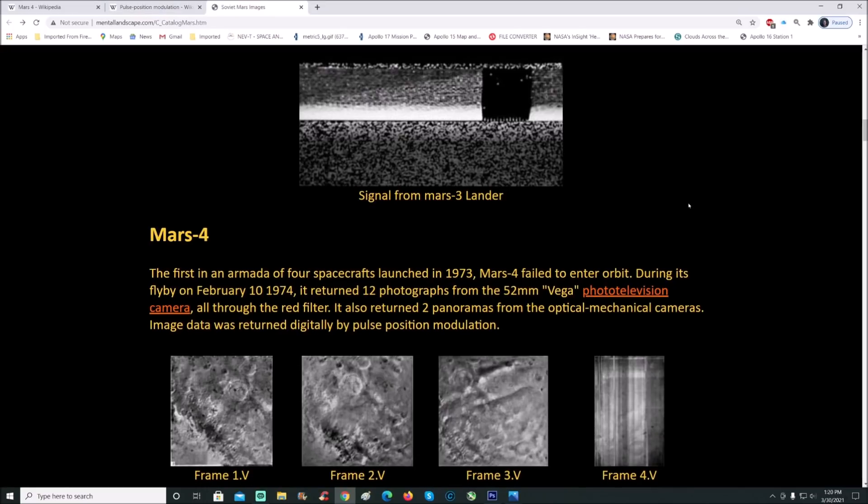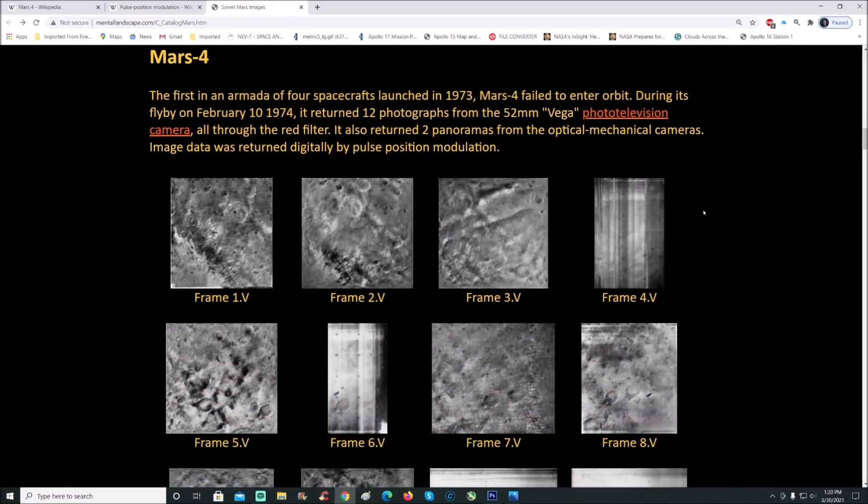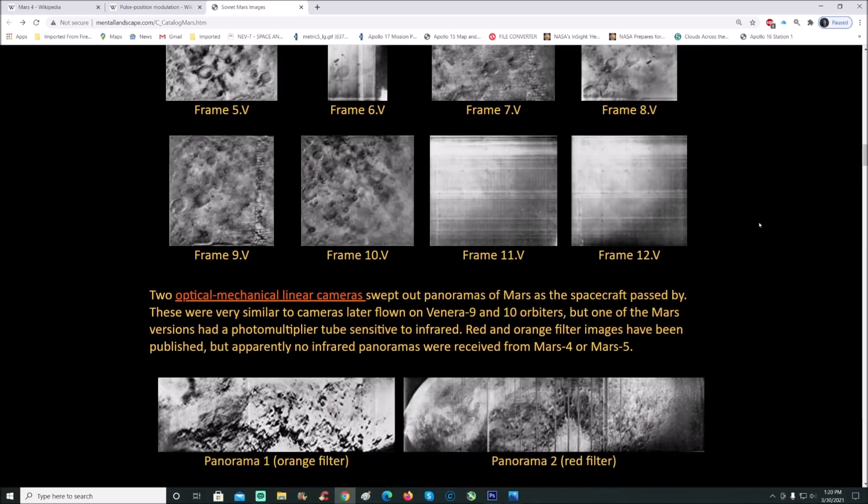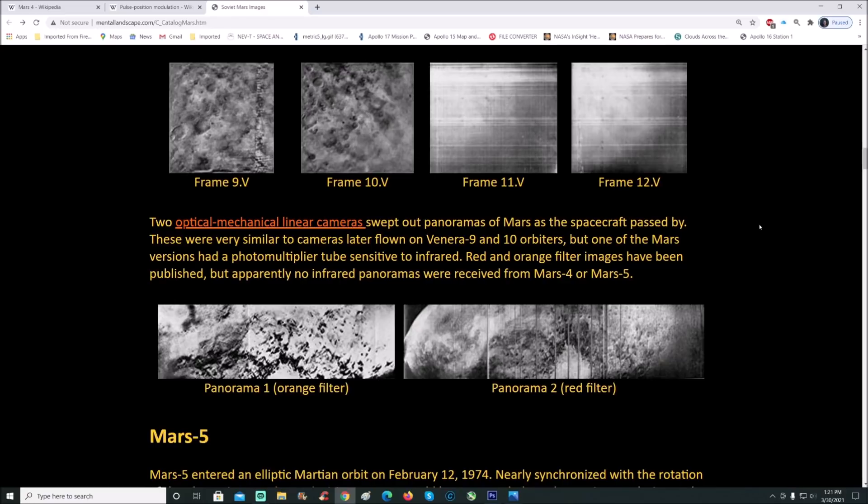Back to these Mars photos from Mars 4. Two optical mechanical linear cameras swept out panoramas of Mars as spacecraft passed by. These were very similar to cameras later flown on the Venera 9 and 10 orbiters. Infrared panoramas were apparently not received from Mars 4 or Mars 5.